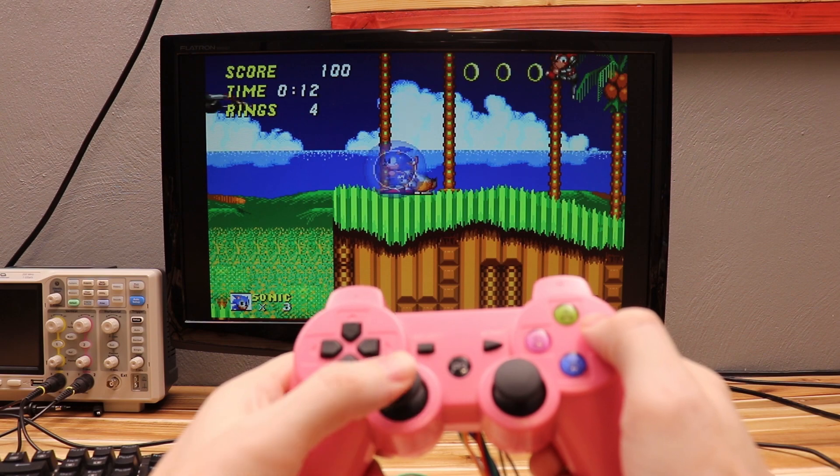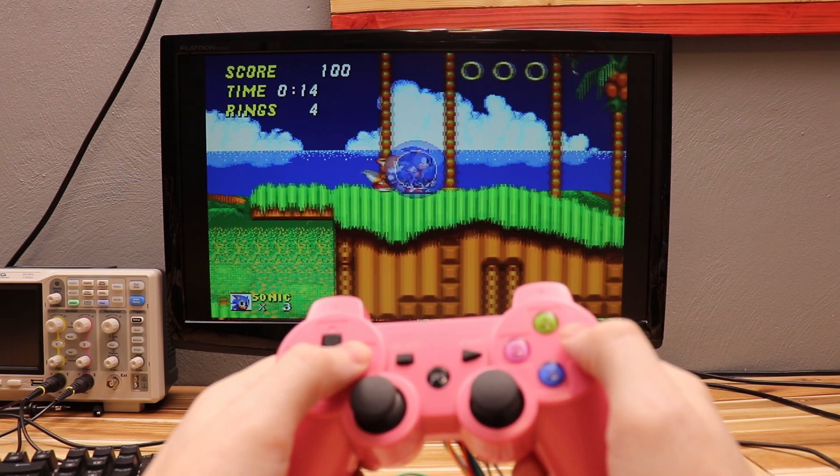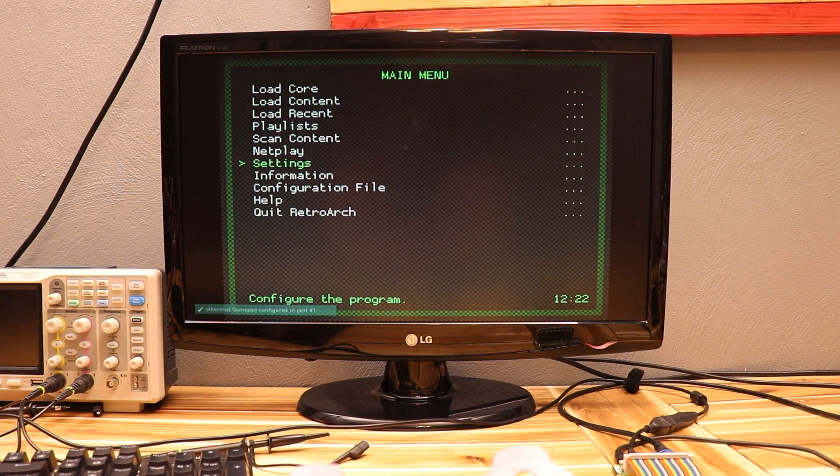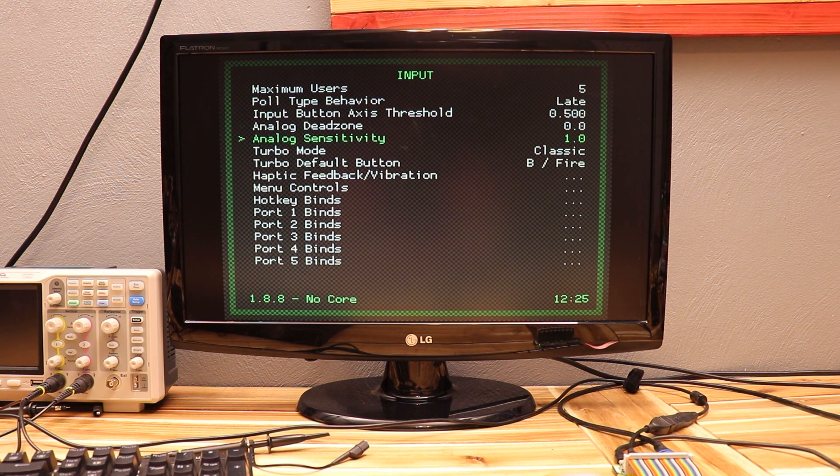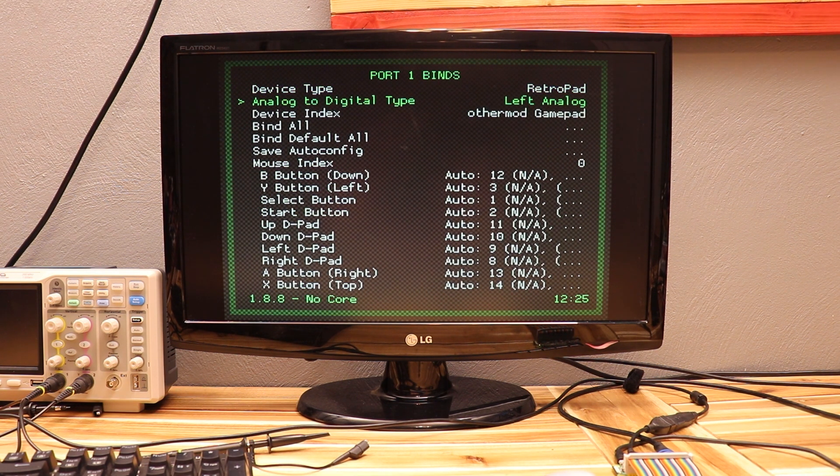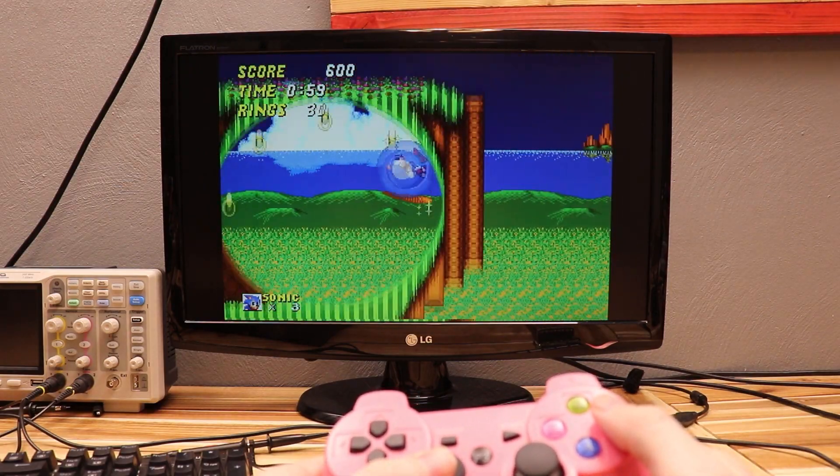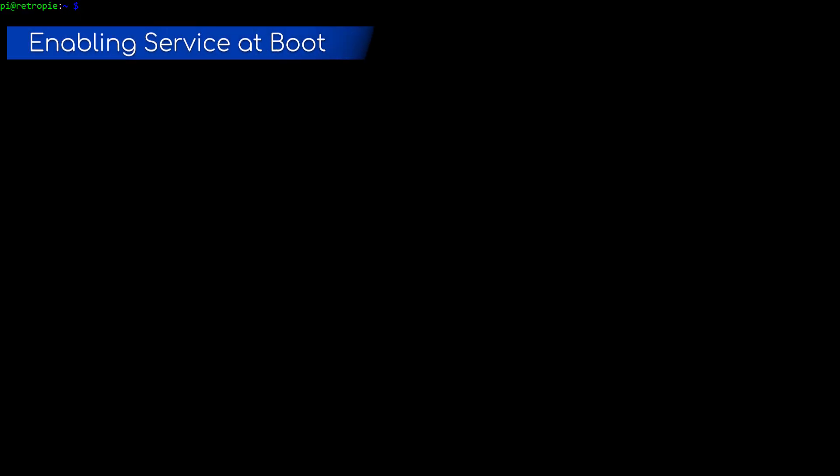So the joysticks won't be turned on by default in these older games. And you'll have to go into settings and select the analog to digital type. But everything else should work fine by default.